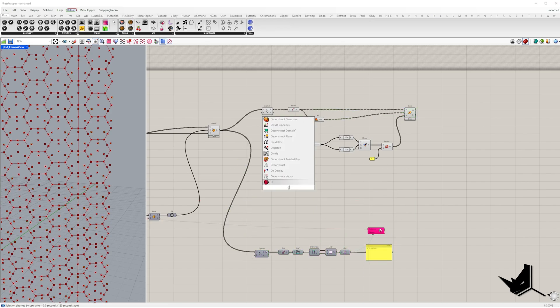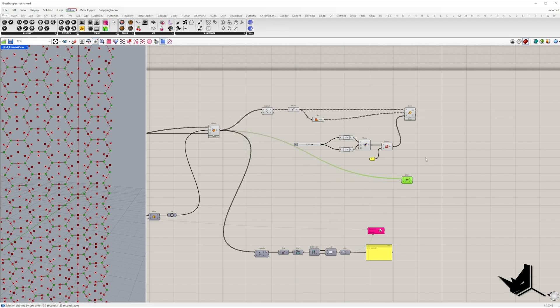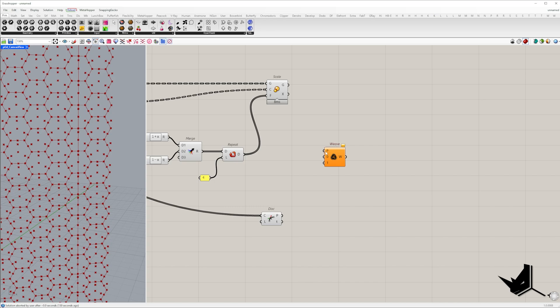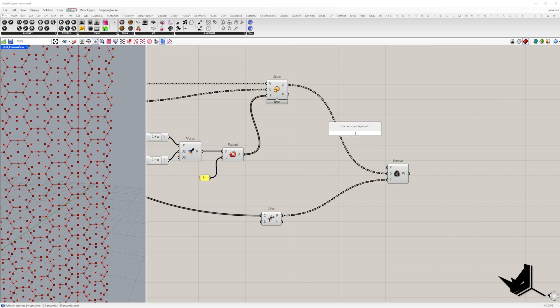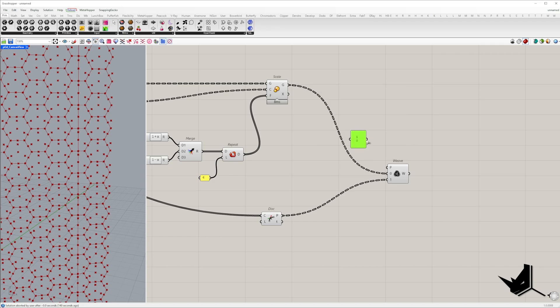Hexagon corner points that we can extract using the discontinuity component. Now we can merge our transformed midpoints after scaling and hexagon corners in an alternating pattern using the weave component.